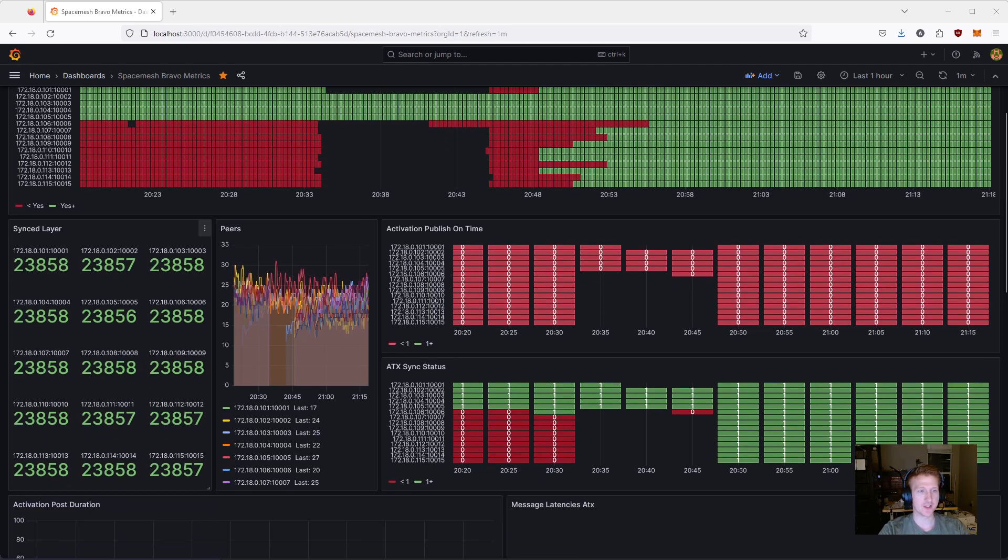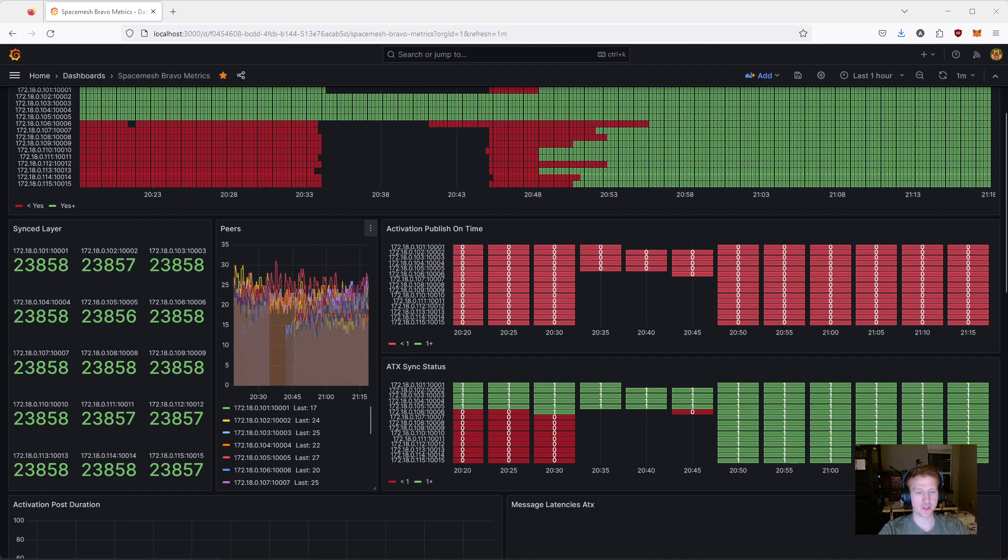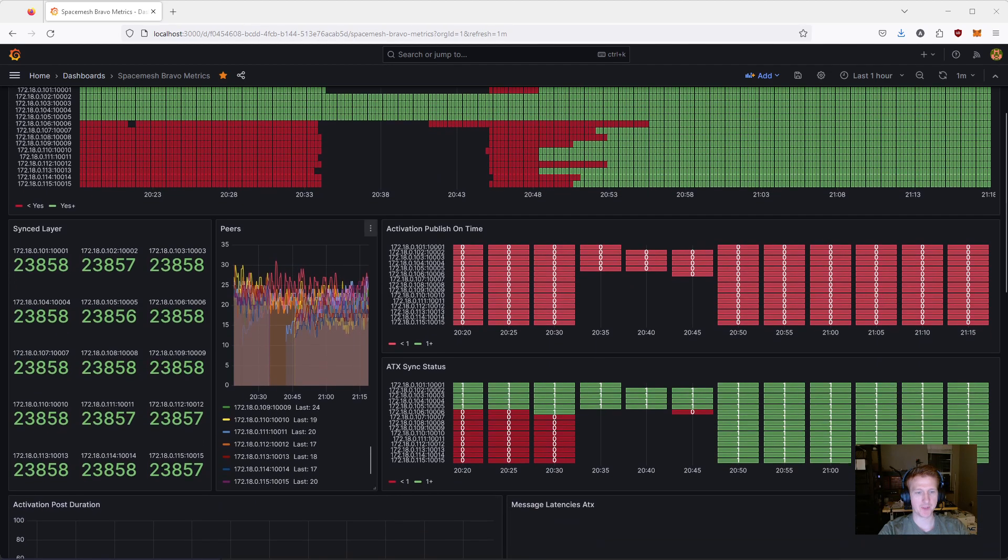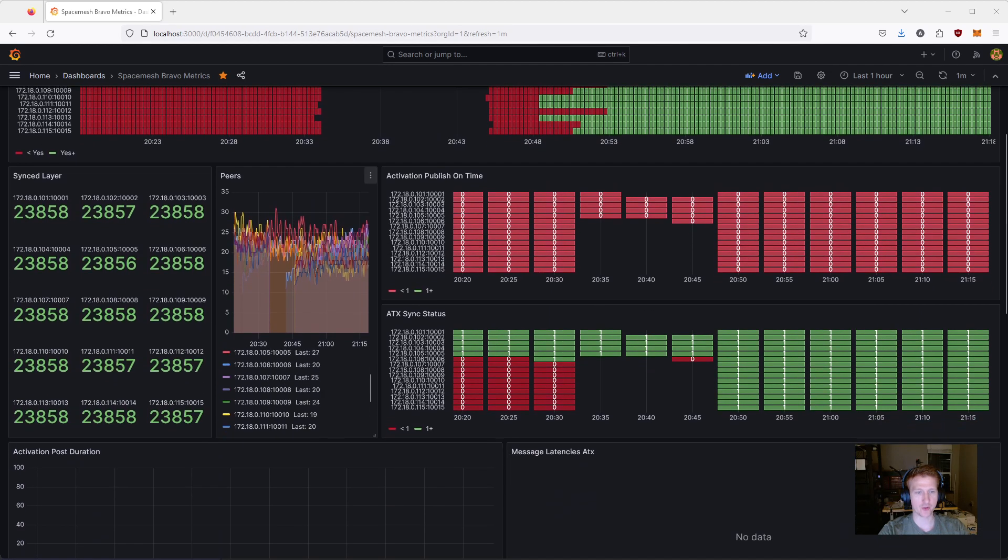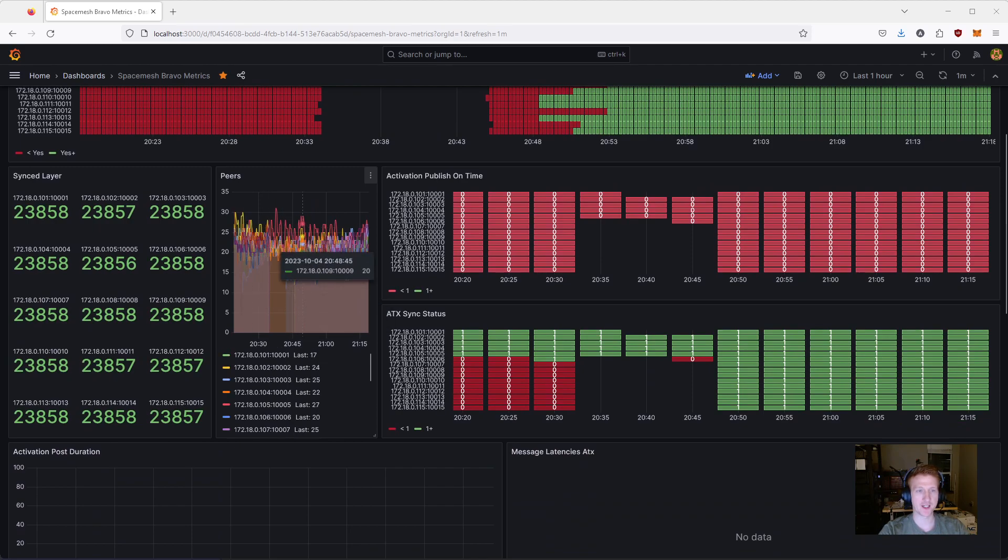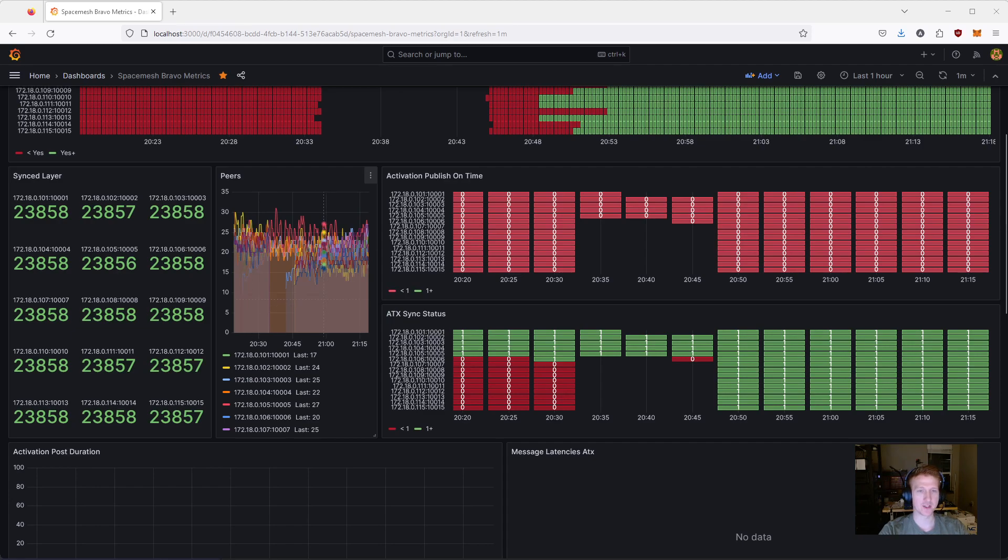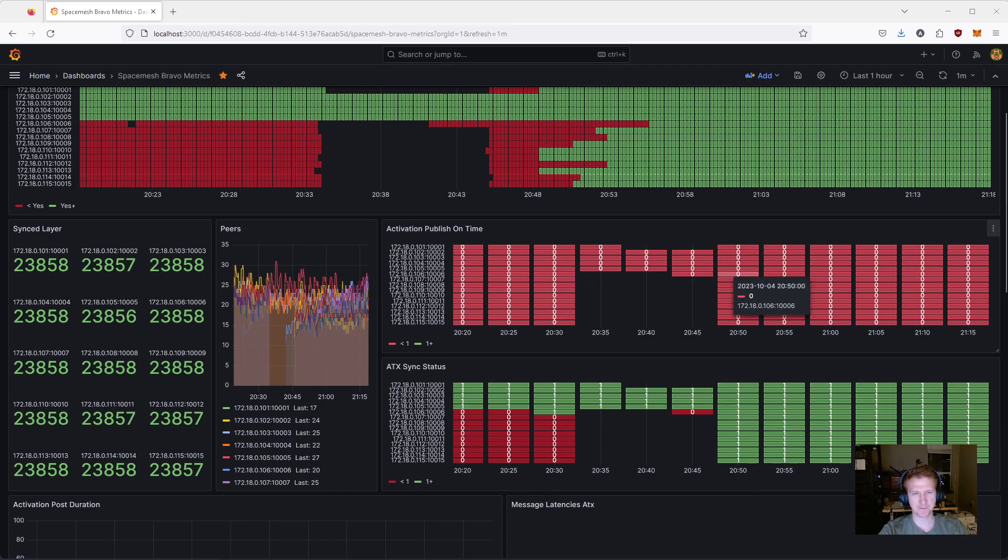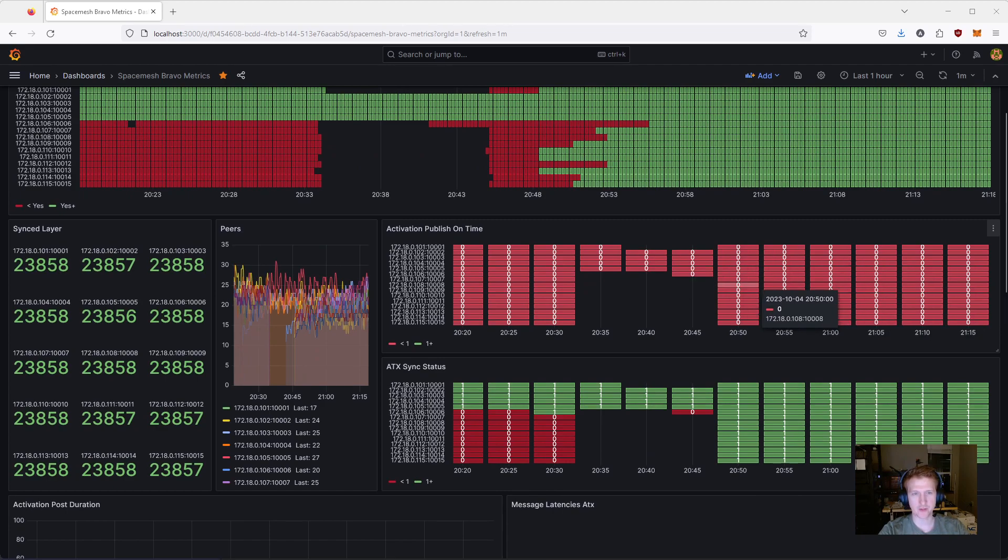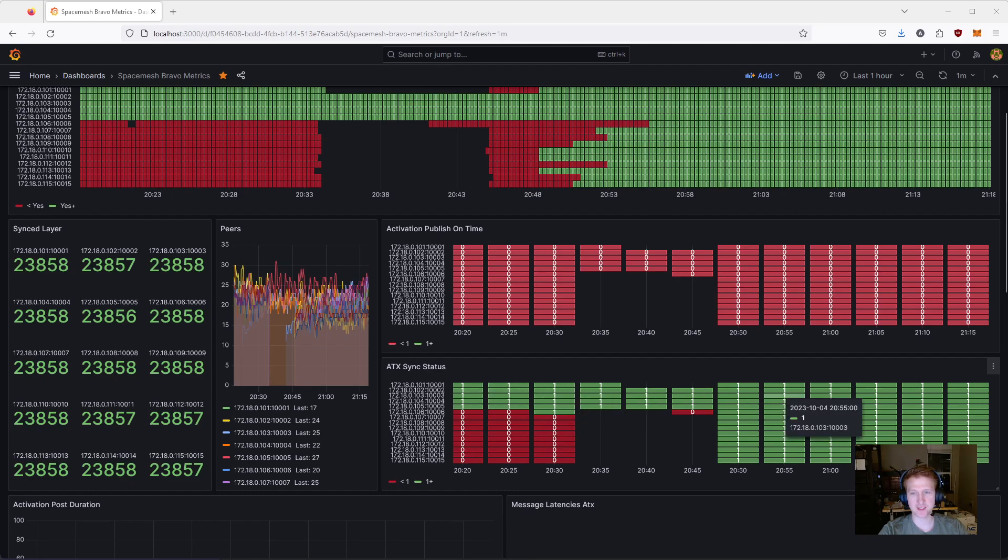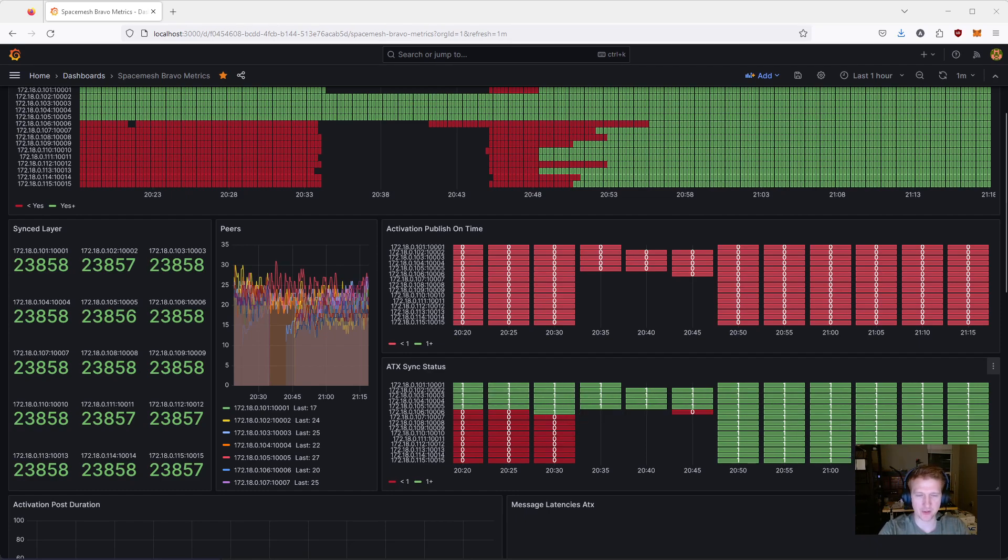I can also see the actual layer that they are on, the peers, which these are all public right now. In the video, I'll show how to set up public and private so that you don't have so many connections. You're just going to have a couple public nodes, and then the rest of them will be private. Activation publish on time. I don't really know what this is. I think a lot of this is for Poet and stuff.